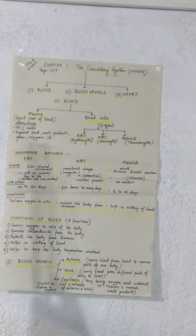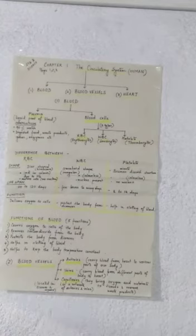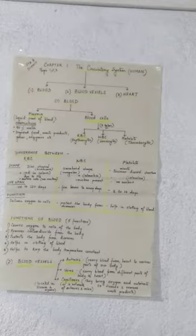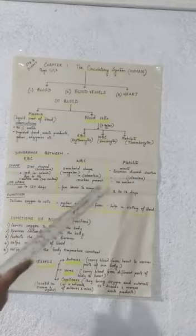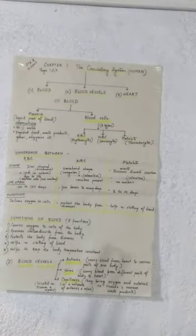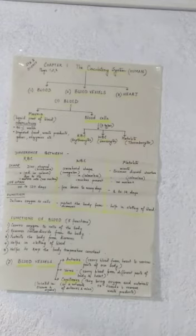Next, WBCs, they have an amoeboid shape. Amoeboid shape means like amoeba. They do not have a fixed shape, that is the shape is irregular. Platelets have a disc shaped structure, but they have biconvex disc shaped structures and they are very minute fragments of cytoplasm.